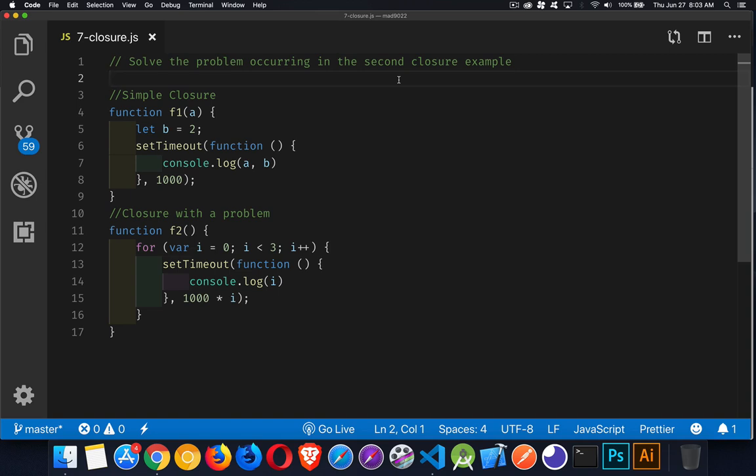Next up in our JavaScript interview series, we're going to be talking about closures. In this one, I've got an example of a simple closure, and then there's a closure that's got a problem having to do with the loop.